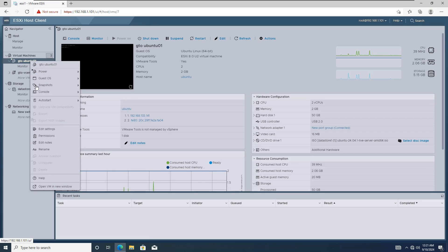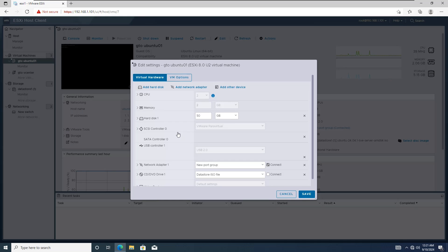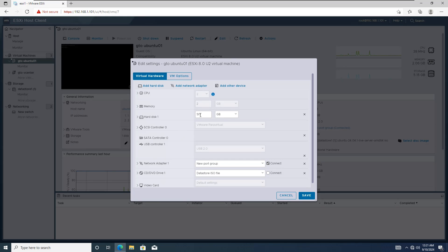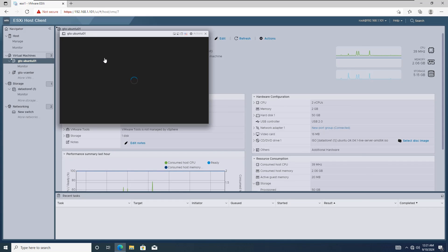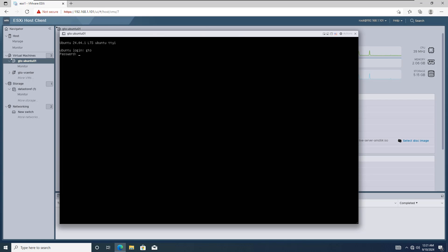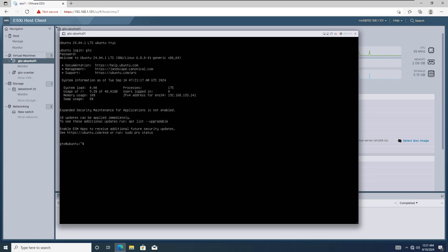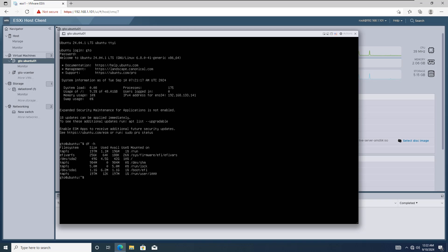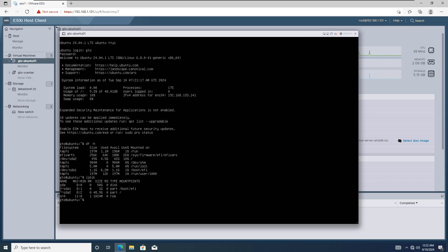As you can see, this is my Ubuntu server, and currently it has a 50GB hard disk. Let me quickly show you the current disk size using two common commands. Here you can see the disk size is 50GB, as confirmed by both df-h and lsblk commands.